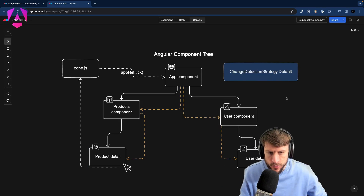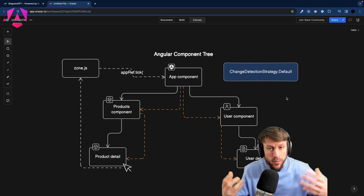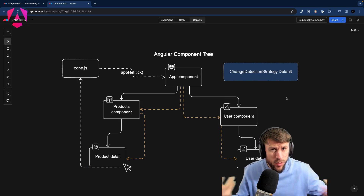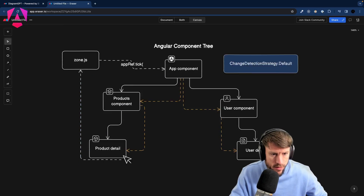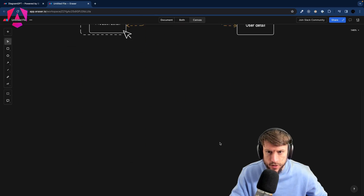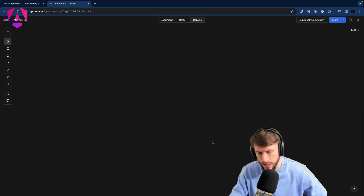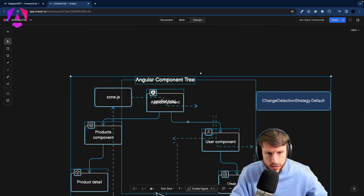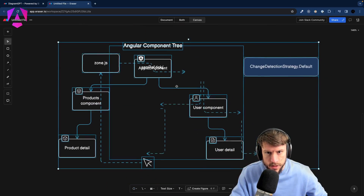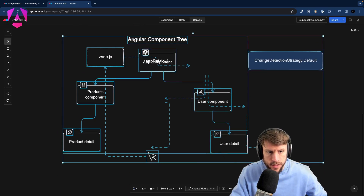This is what we refer to as change detection strategy Default. But can we do better? Let's copy that diagram and take a look.